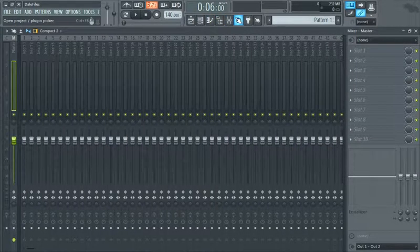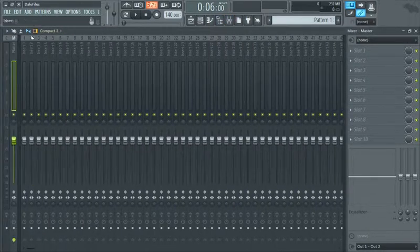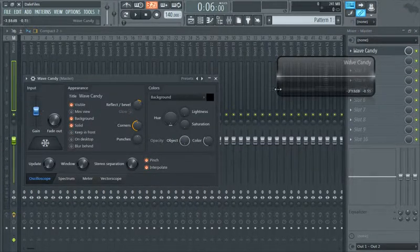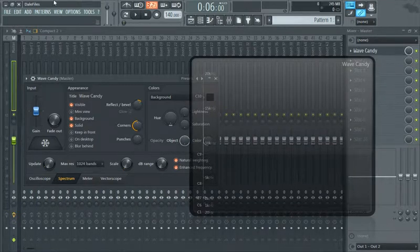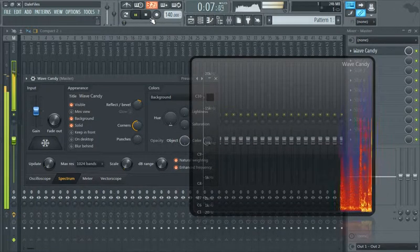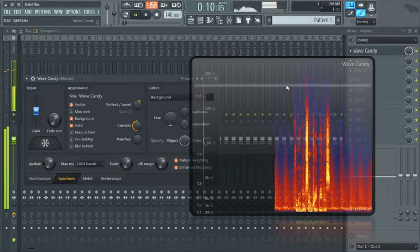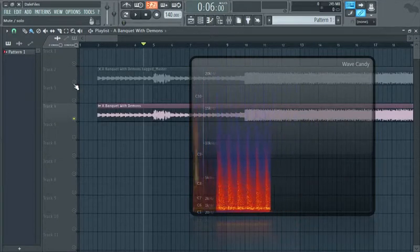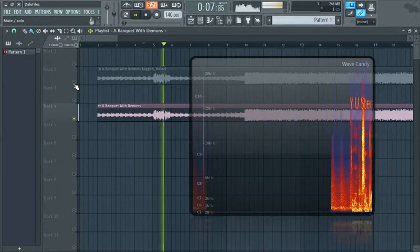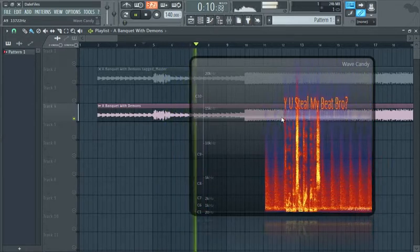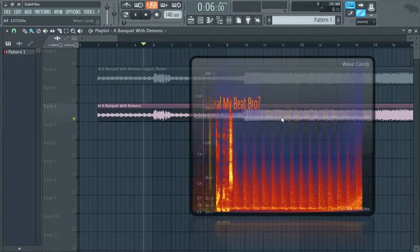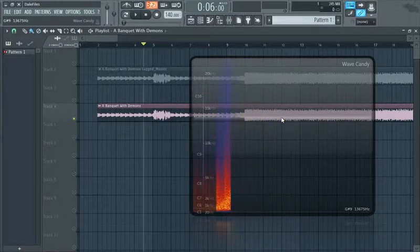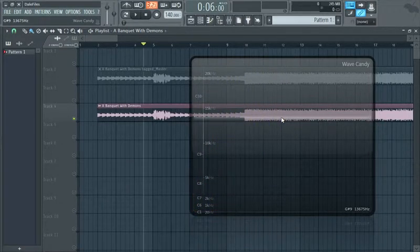We're going to go make sure that we've got our master channel. So master channel, slot one, wave candy — just so you can see what I'm doing. Let's make this bigger. It's on spectrum and play. So this is what our wave looks like — you can see it looks like a normal spectrum wave. Whereas if I switch to this one and check the same area of music — why you steal my beat, bro? That should just blow your mind. That right there is some amazing security for you guys as producers out there.